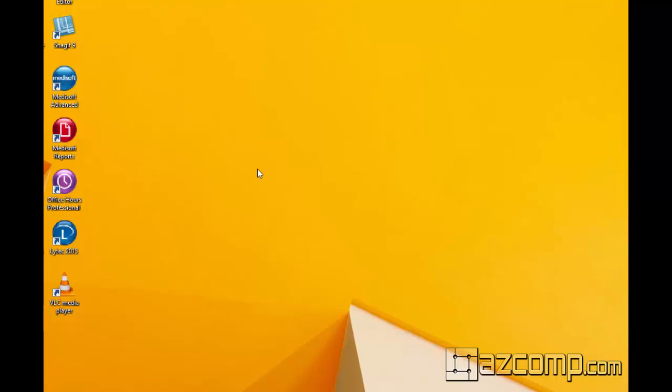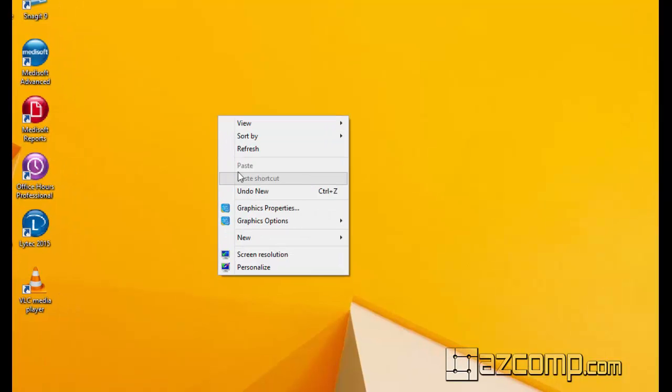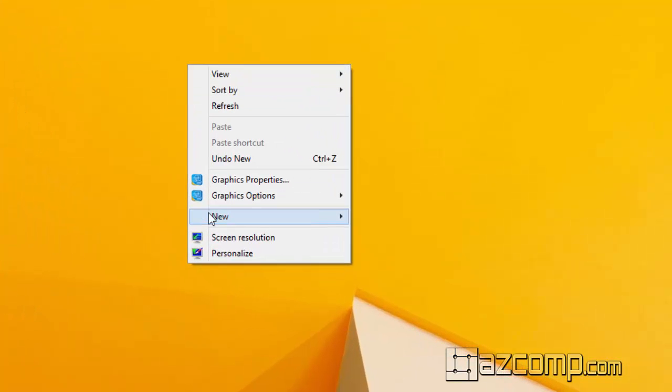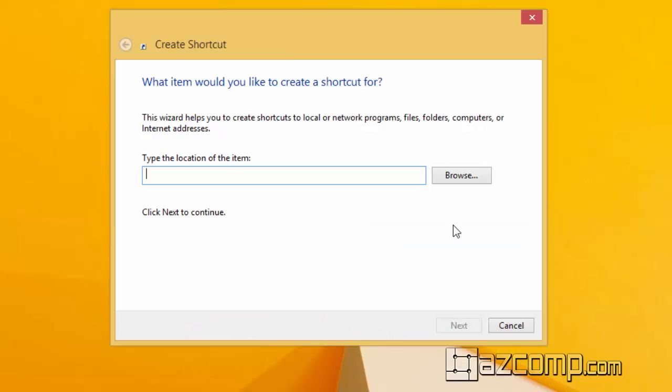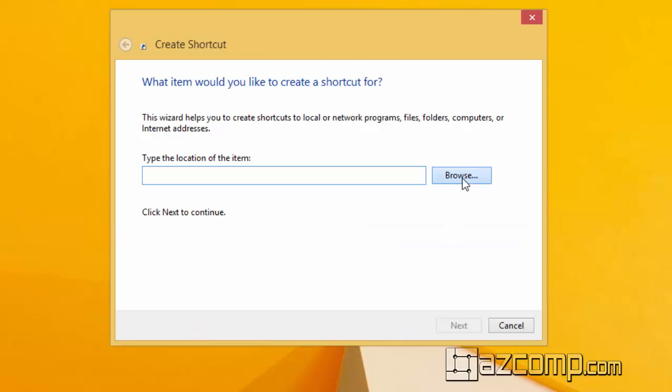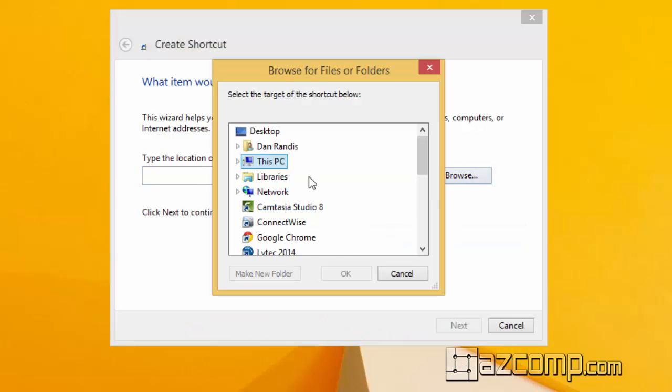So first thing we want to do is on the desktop we go to an empty spot where there are no icons and right click and choose new shortcut, and then we're going to browse.